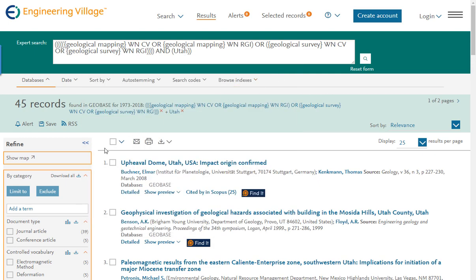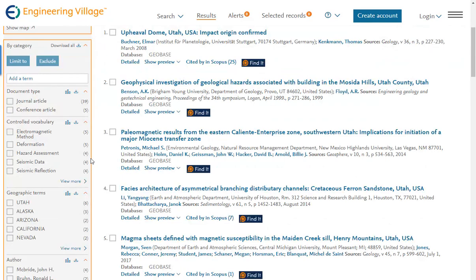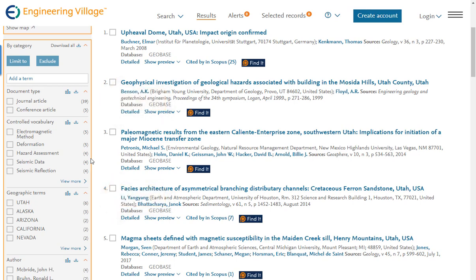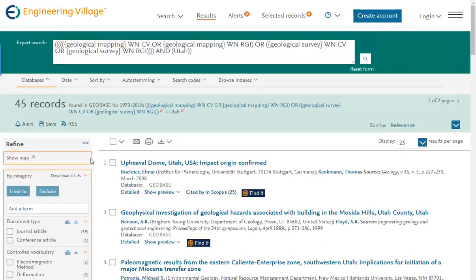Let's go back to our search results. At this point, you may wish to hone in on a more specific document type, controlled vocabulary term, or publication year, all of which can be achieved by using the provided filters located on the left-hand column. However, at this point, we're going to switch gears. Notice how we have a total of 45 records retrieved using the Thesaurus search mode.